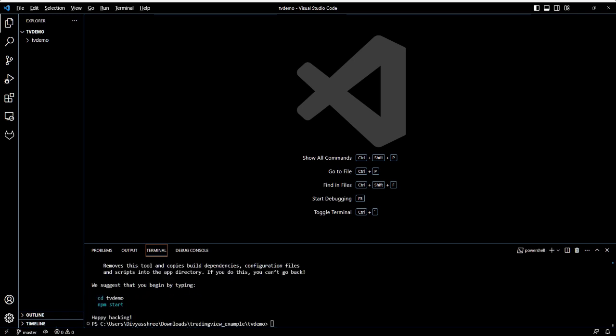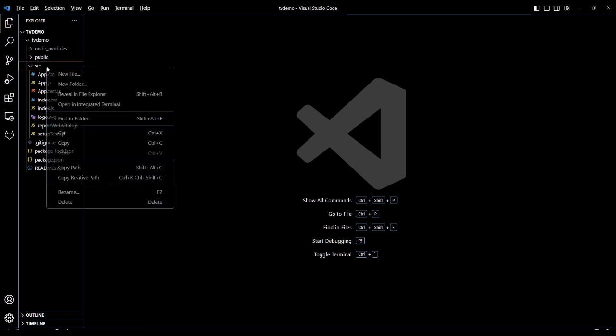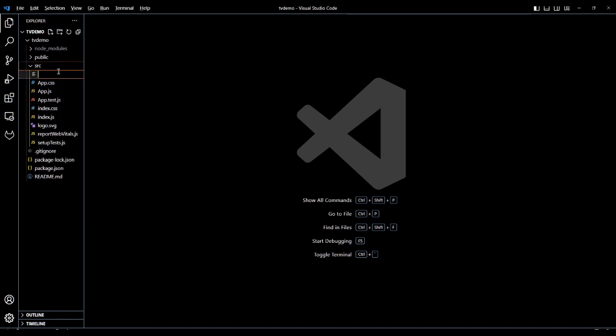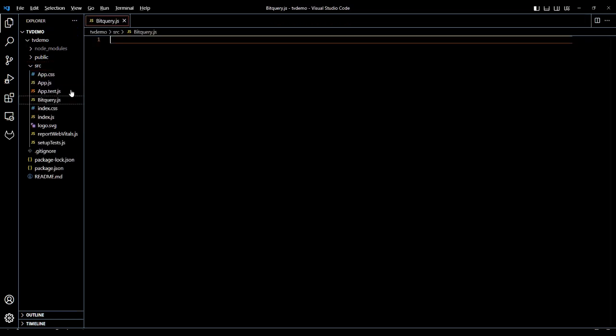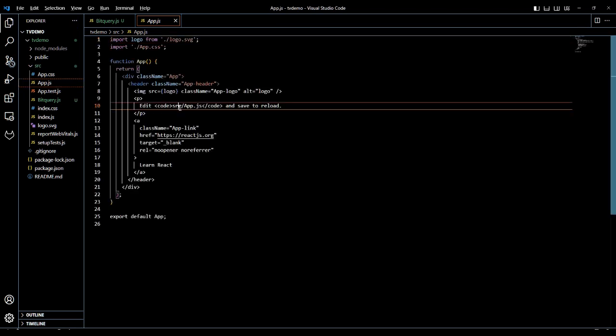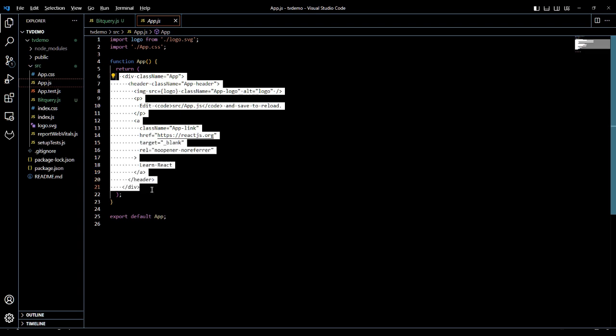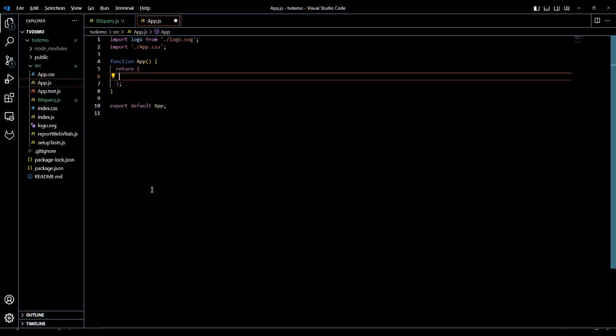We will create a new file called bitquery to store the logic where we query blockchain data and display it in a chart. Let's remove the default code in app.js file and also remove unnecessary static files.